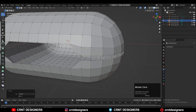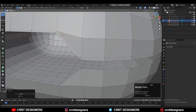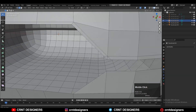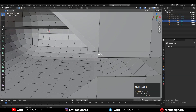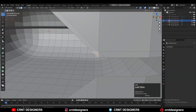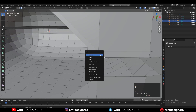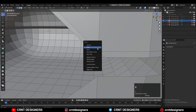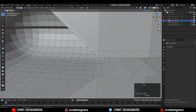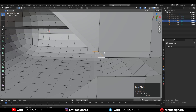Here you need to delete the edge, so first select the faces, delete only faces, and then you can delete that edge. Then select all the verts and press F to fill the gap.